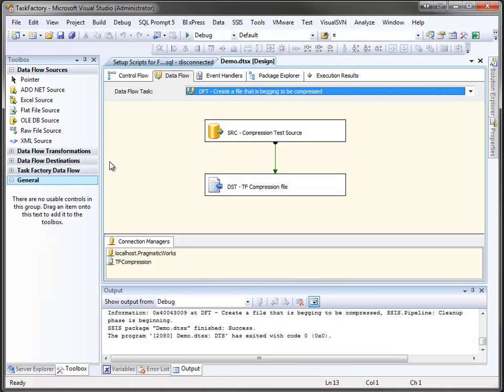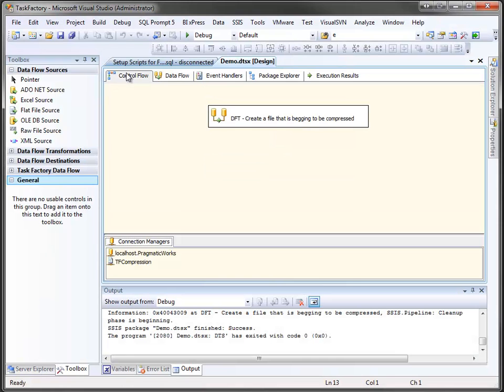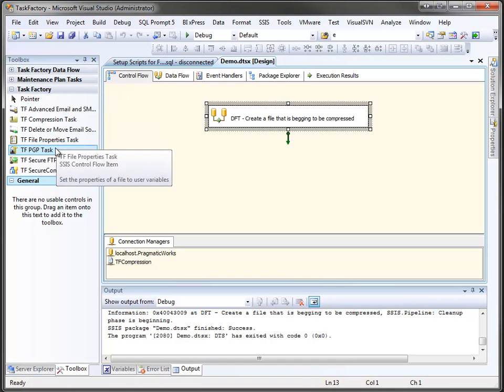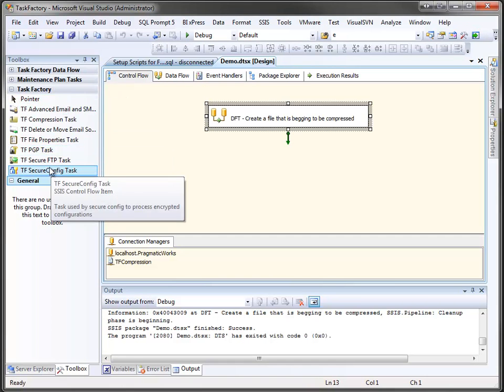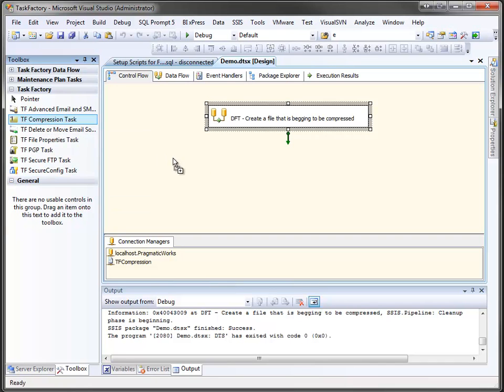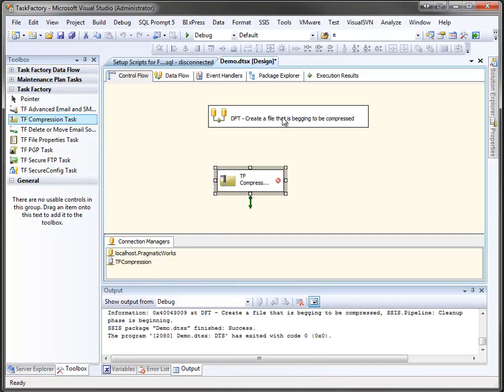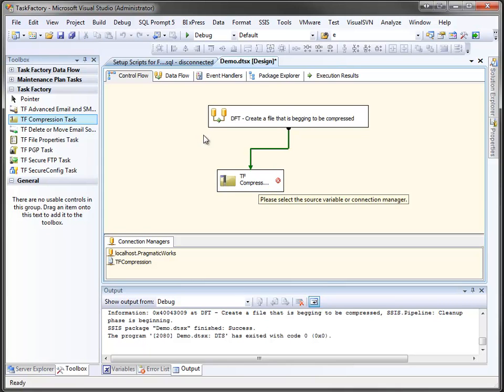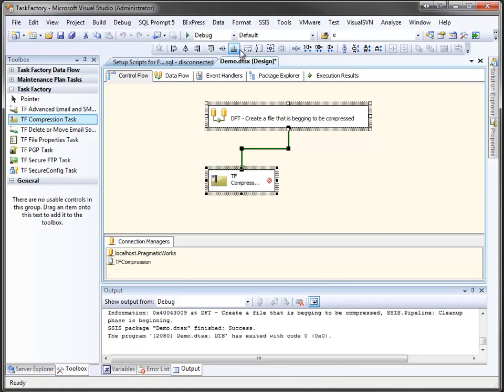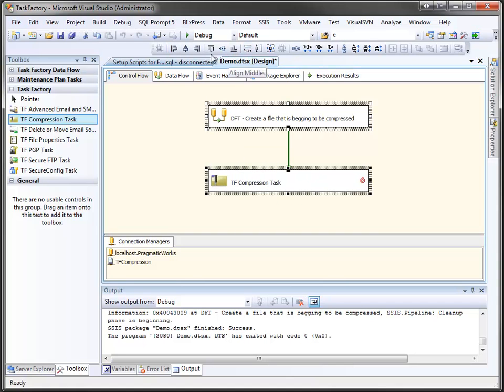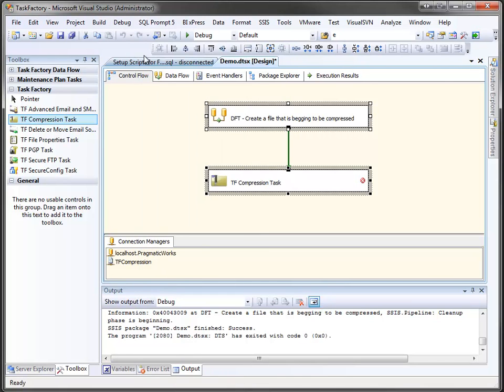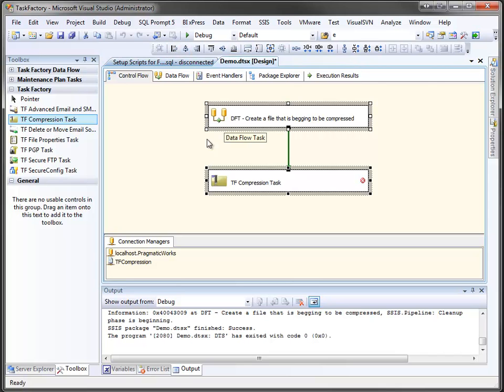Let's jump back over here, and we're going to come up to our control flow, and you can see on the left I have some of my Task Factory components, and the one we're going to drag in is the Task Factory compression task. Hook it up, and let's make this look nice, we'll just left align it, make it the same width. By the way, this little layout toolbar is really handy, you can just right click and go to the layout, and it allows you to easily left align, make things the same width, height, what have you.